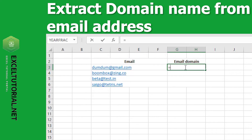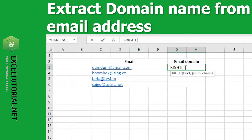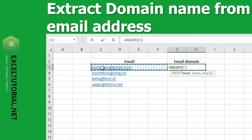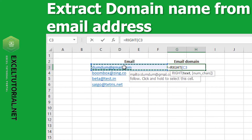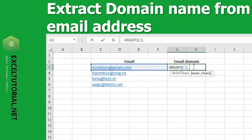So let's start the formula. Type equals RIGHT, open bracket. We need to fulfill two arguments: text and number of characters. For text, press Ctrl and select the cell, then add a comma to get the number of characters.